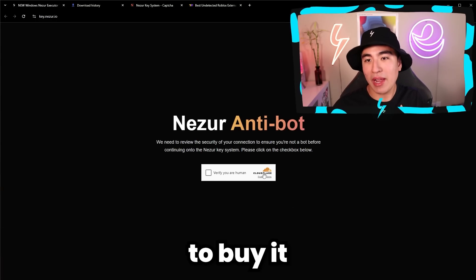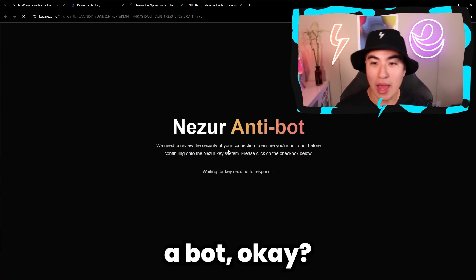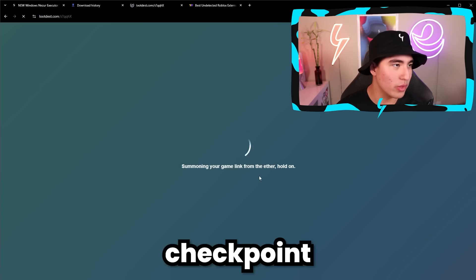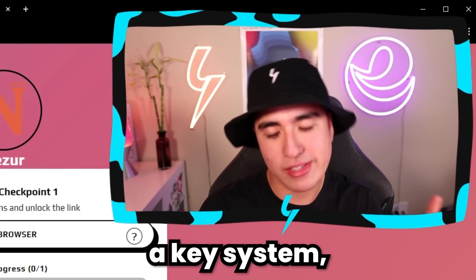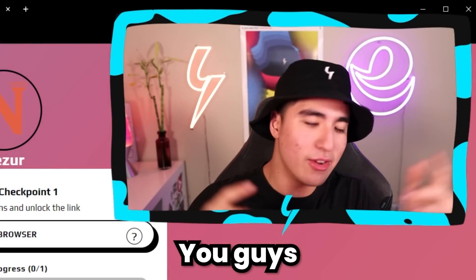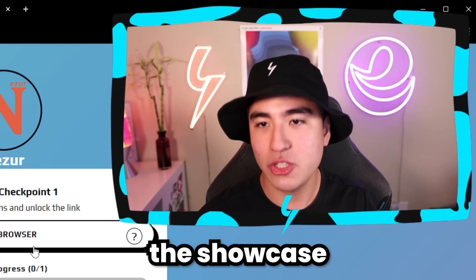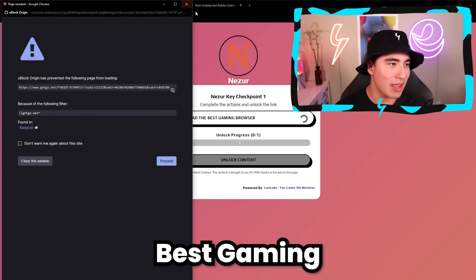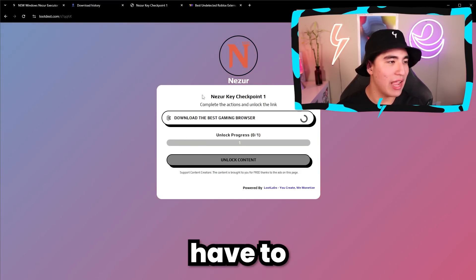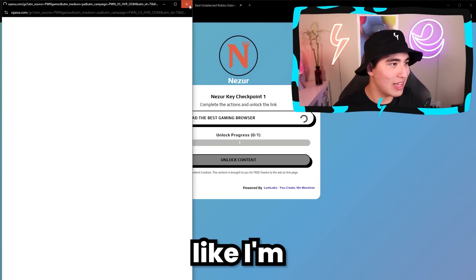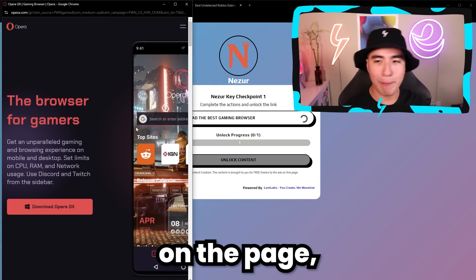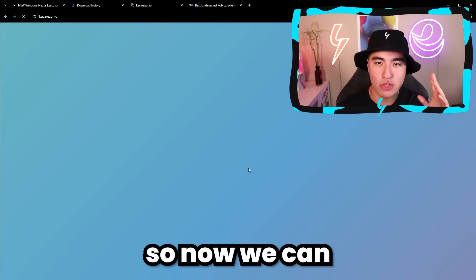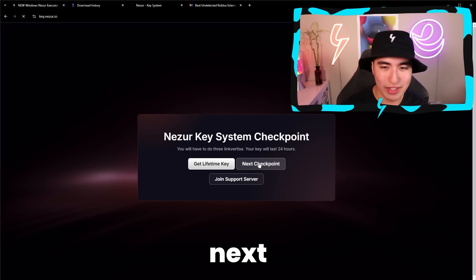Let's use it for free and do the key system. Confirm you're not a bot, then click Next Checkpoint for the first step. If you already know how to do a key system, skip to the feature demonstration using the timestamps. Otherwise, click on the ad, just click and wait — don't install anything. After a minute or two, a green checkmark will appear saying Unlock Content, and you can continue to the next step.